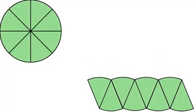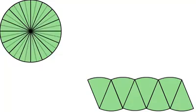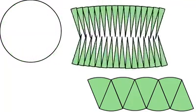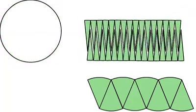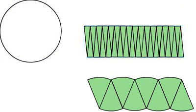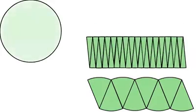So next we will divide the circle into small equal pieces and we will arrange them in the same manner. You can see that it appears more like a rectangle.